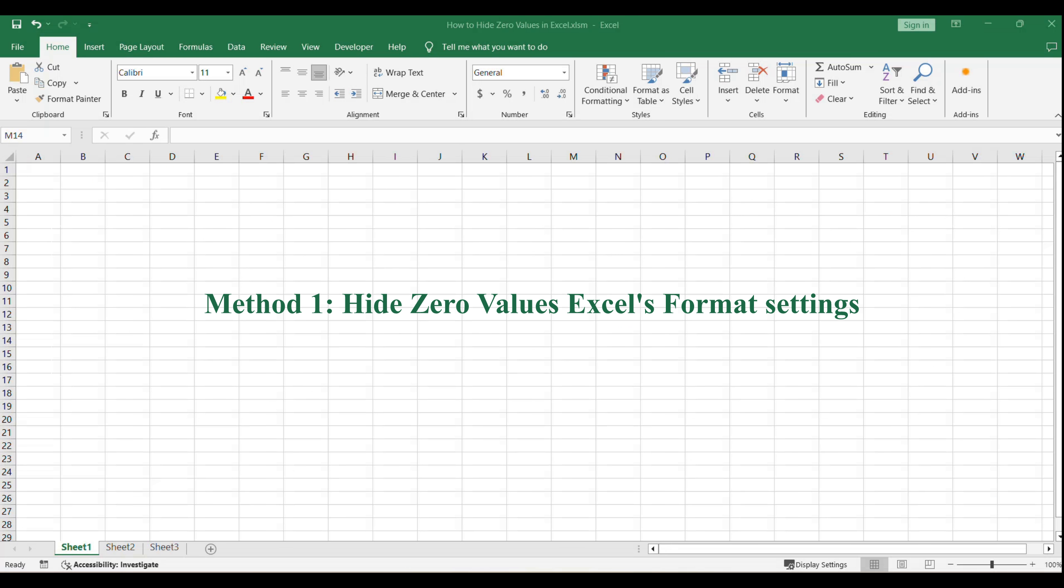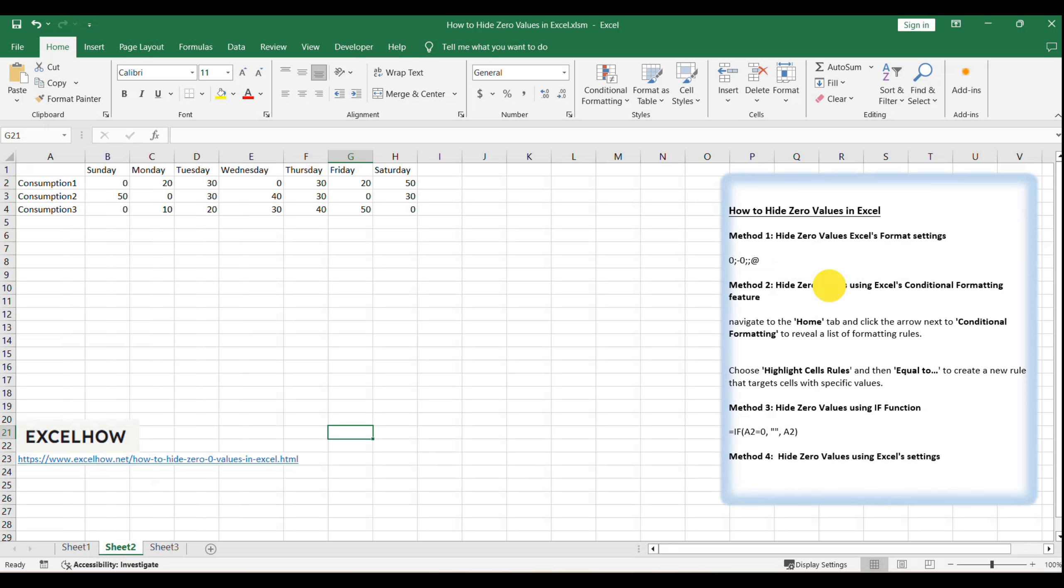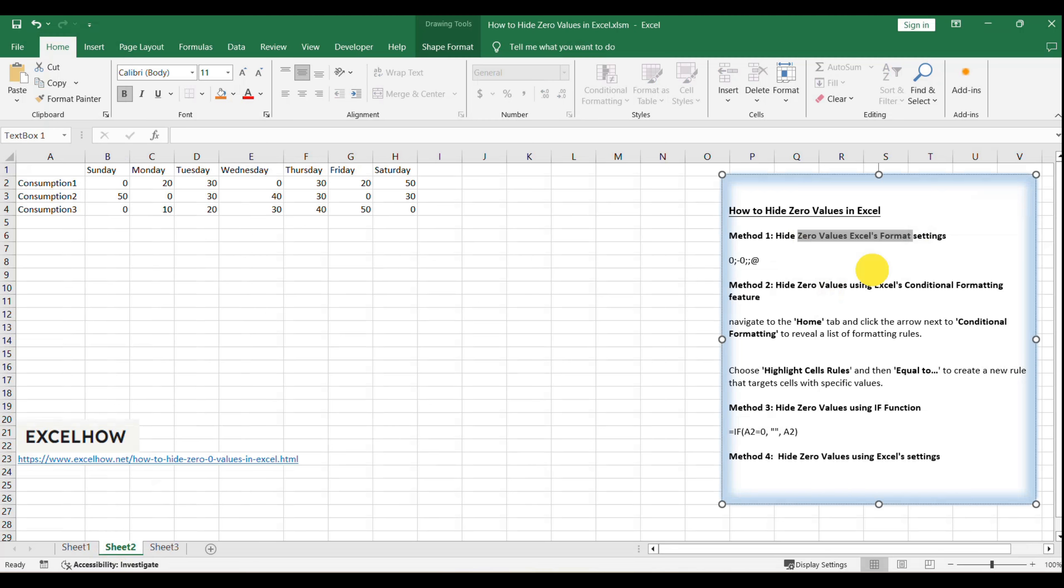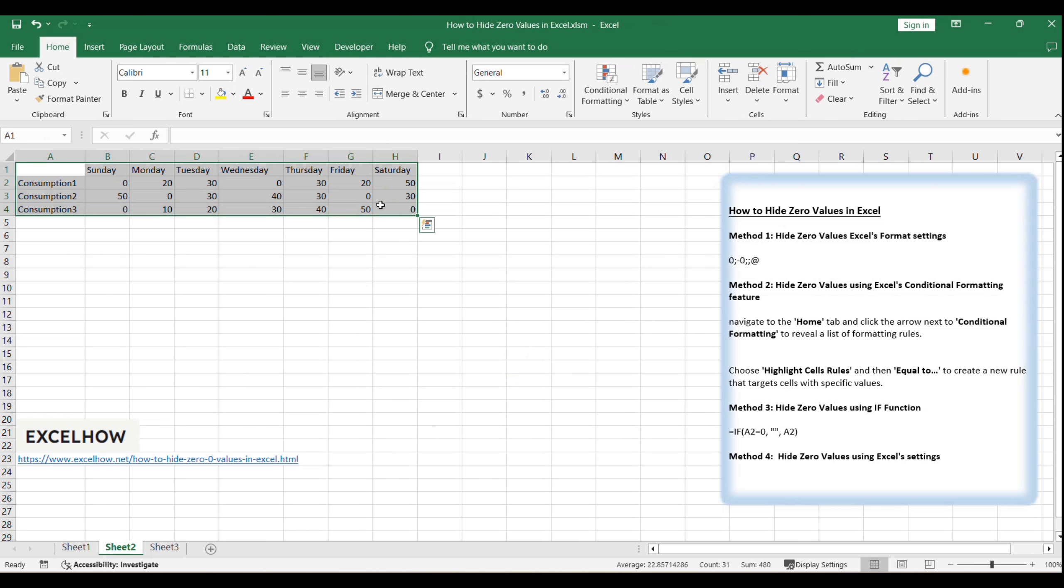We'll begin with the first method, using Excel's format settings to visually hide zeros. This is a straightforward approach that anyone can apply. Start by selecting the range of cells in your table that contains the zeros you want to hide. It's the first step towards a cleaner table.